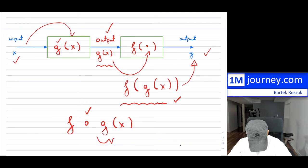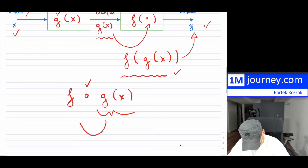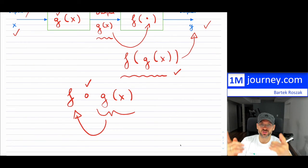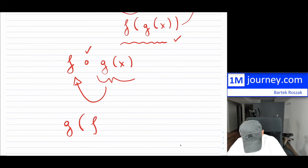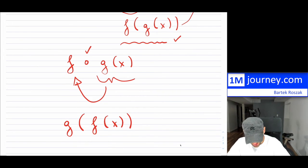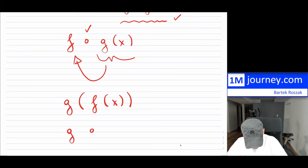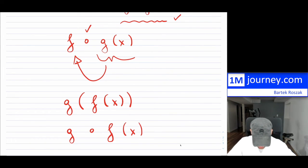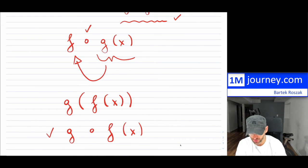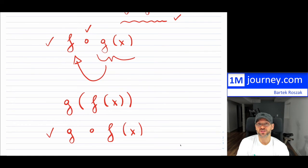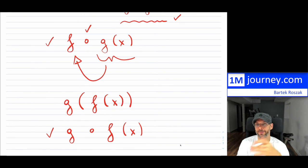Instead of drawing the full diagram each time, we write composition using a small circle: f ∘ g of x, meaning g(x) is the input into function f. If it were reversed — f being the input into g — you'd write g ∘ f of x. Sometimes a little x is included to show the original input. Essentially, an element from your domain passes through, and your final output is a composition of two functions. This notation is much easier to write than spelling out the relationships.